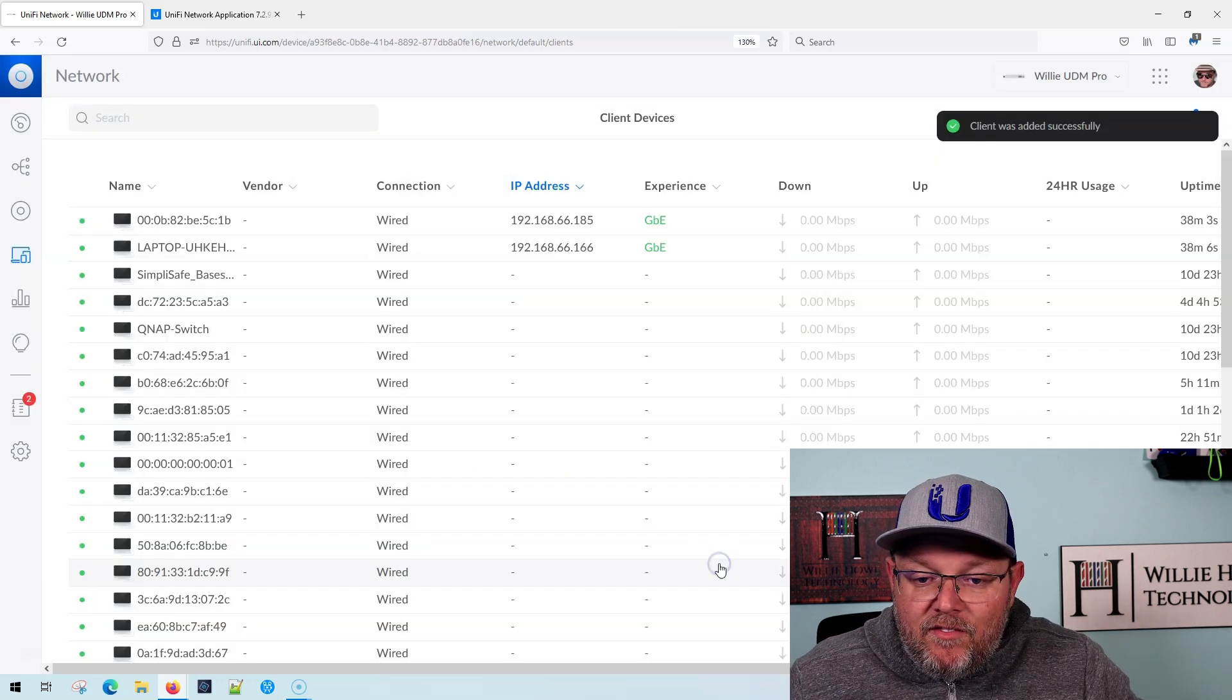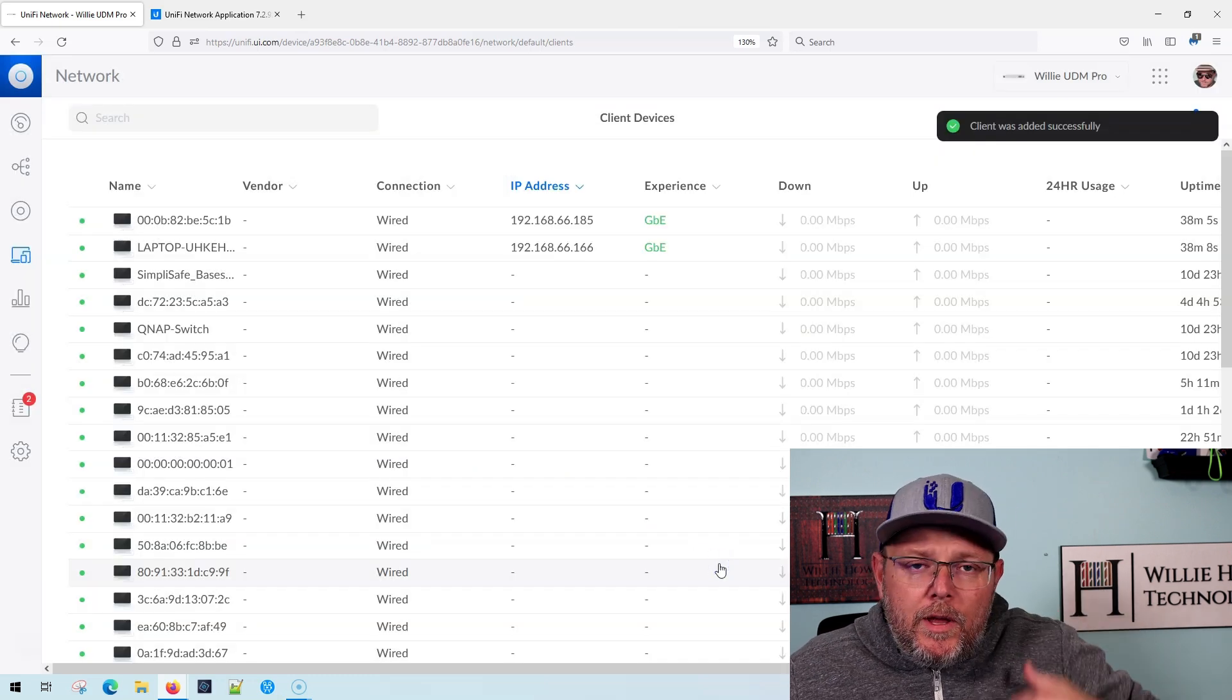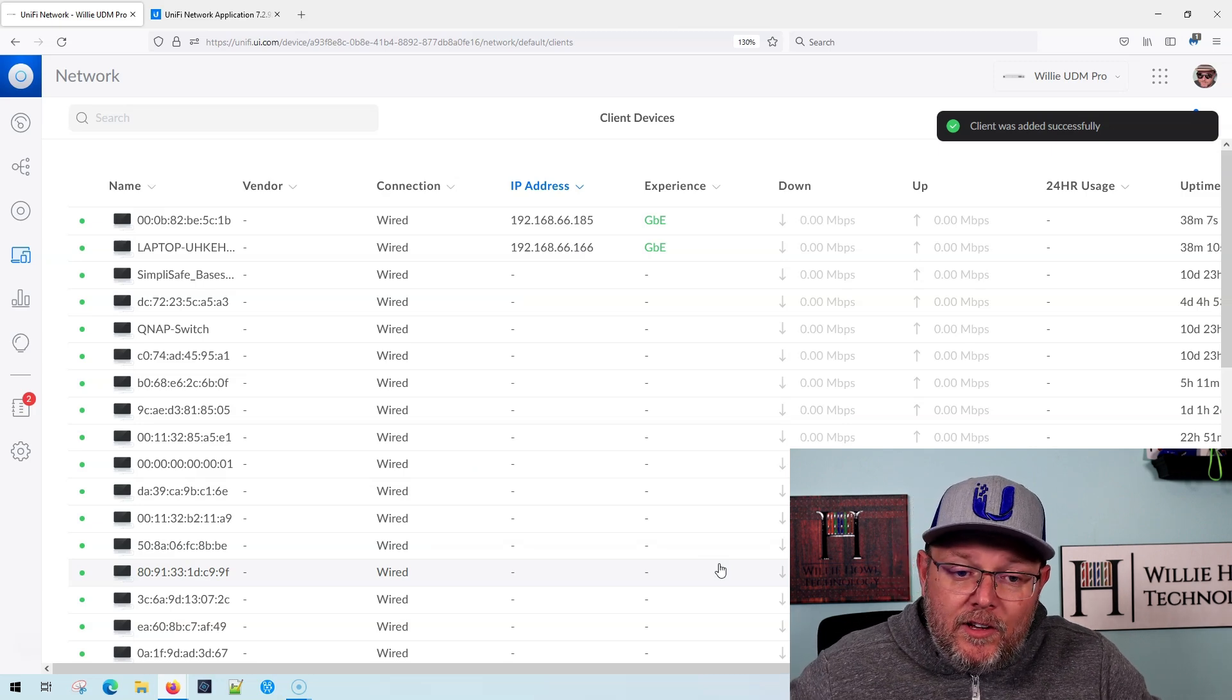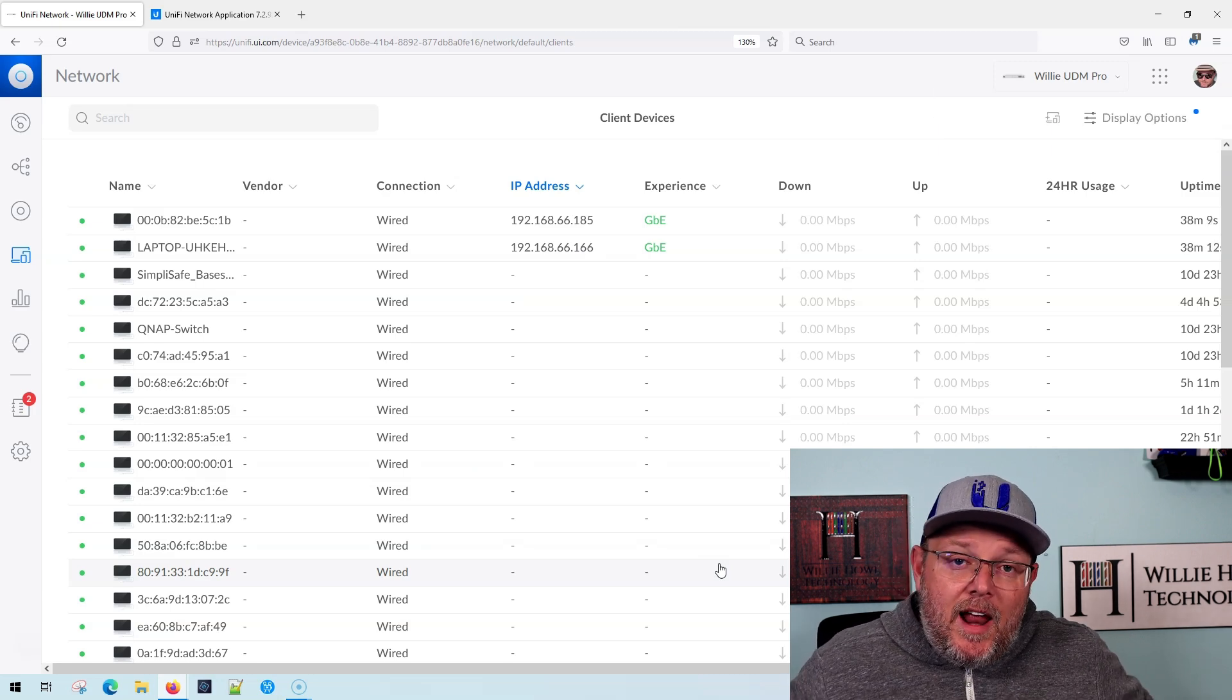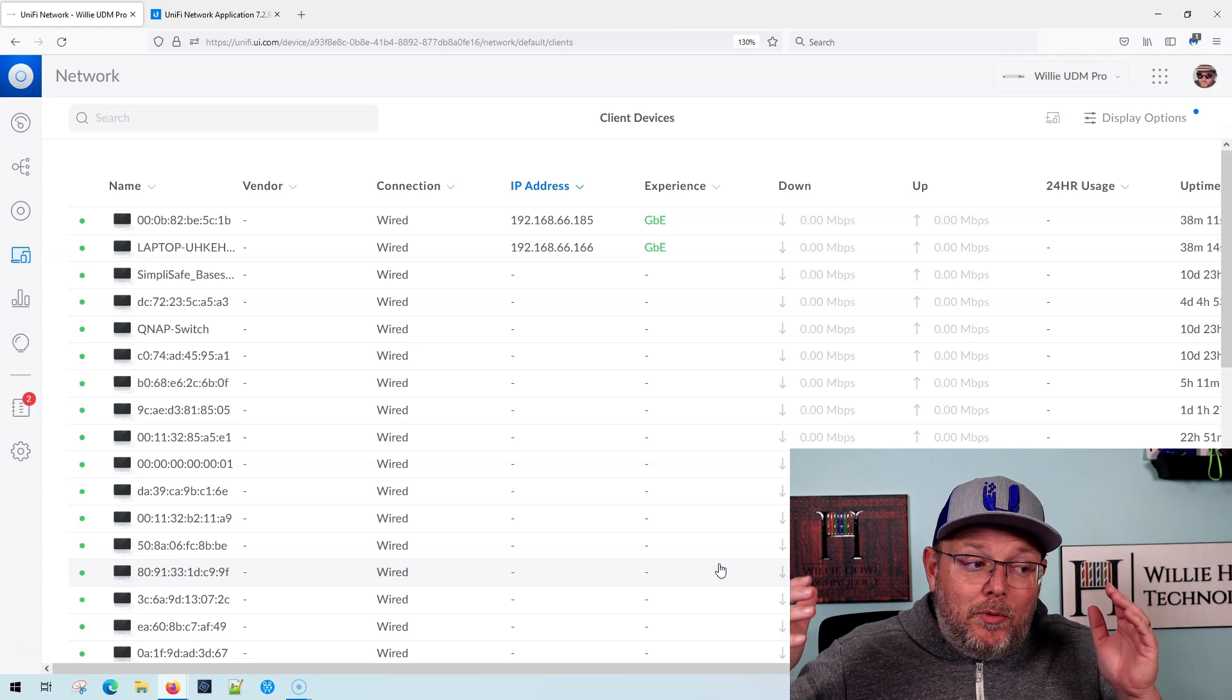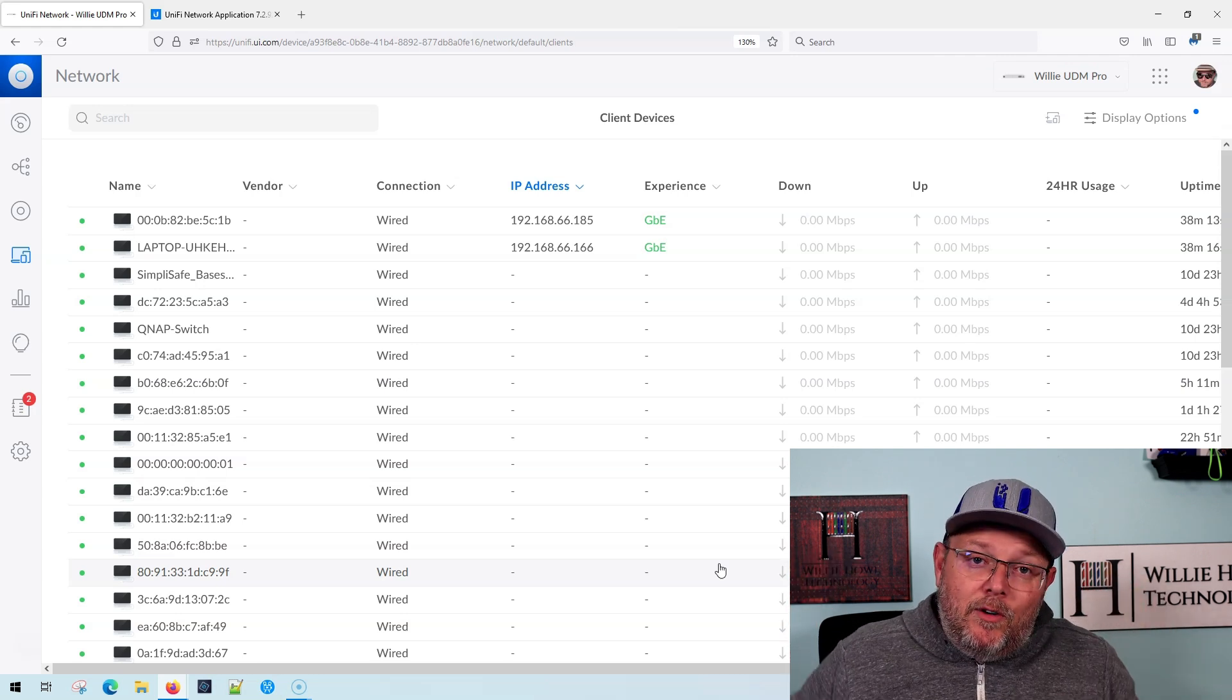So now if I were to plug that device in, it would automatically go ahead and get configured with that IP. And it's that easy. Now you can preload these. That is amazing. We don't have to wait for that.